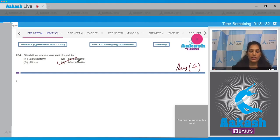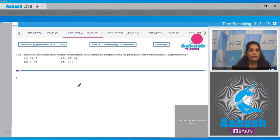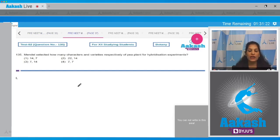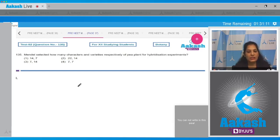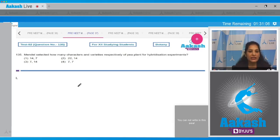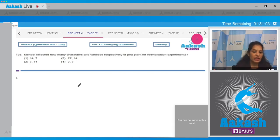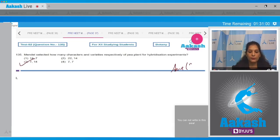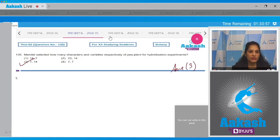Let's move to the next question. Question number 135: Mendel selected how many characters and varieties respectively of pea plant for hybridization experiments? Mendel conducted experiments on the pea plant and he took seven characters of the pea plant and 14 varieties. So the correct option for the given question is option number three. Let's move to the next question.